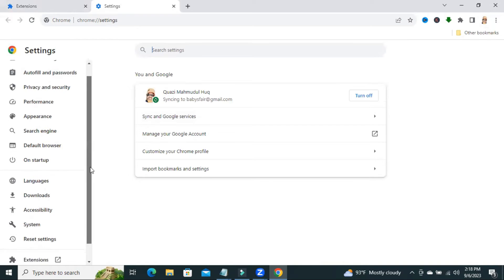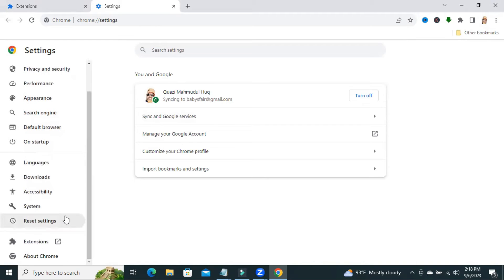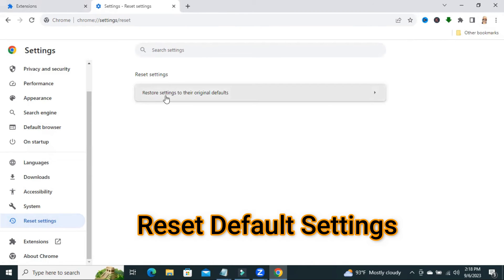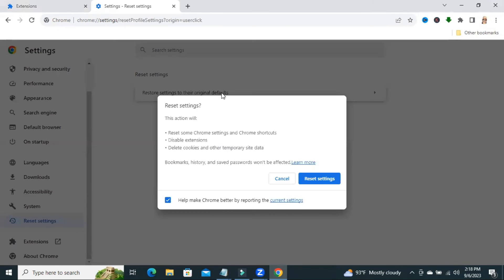Now click on reset settings, then click on restore settings to their original defaults. Click it and now click on reset settings.